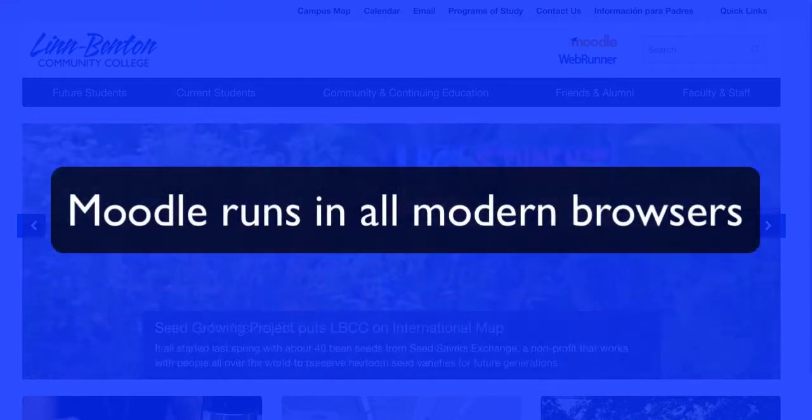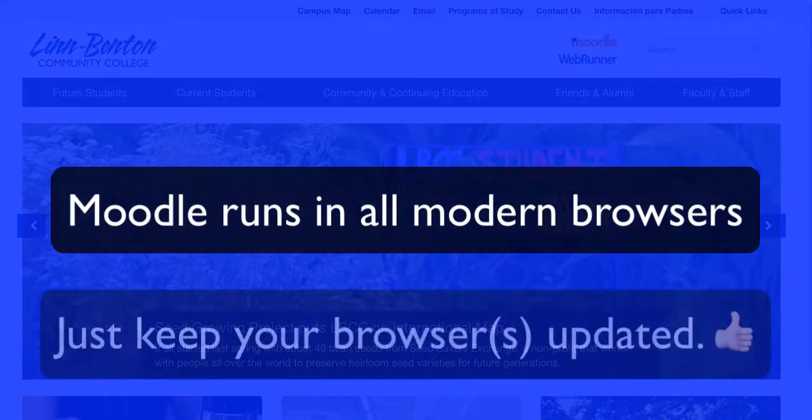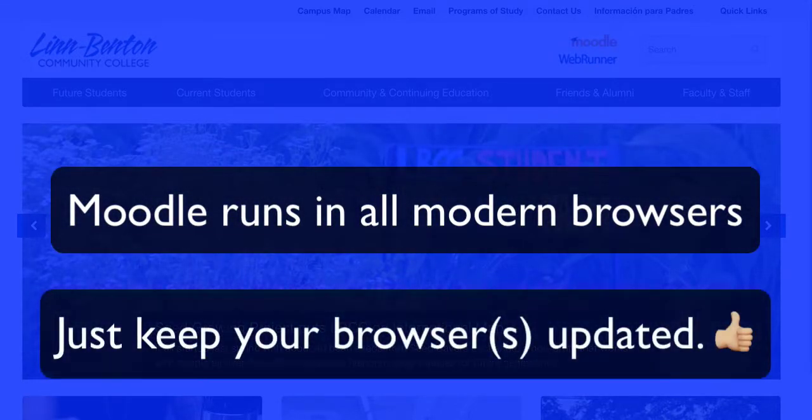You can use Moodle in any modern desktop browser. Just make sure you keep that browser updated and you'll be fine.